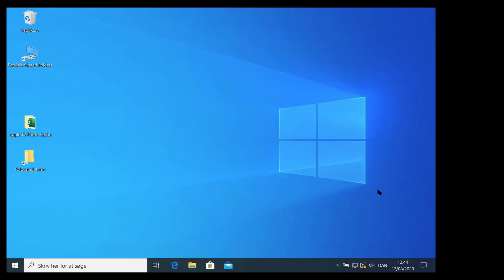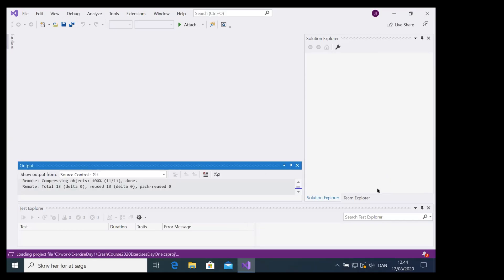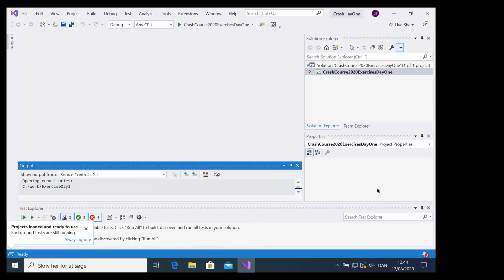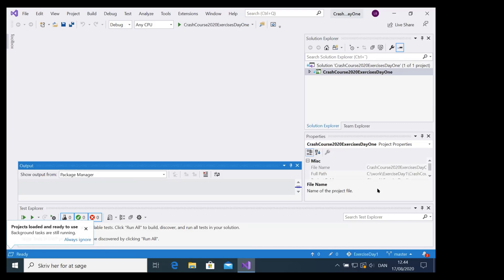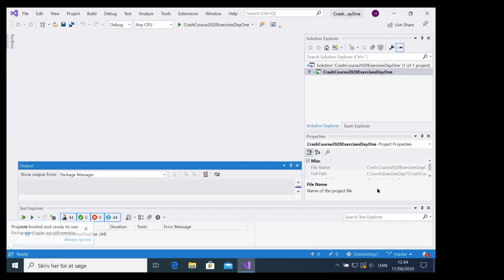Remember, when you clone a repository you get a copy of the code — you don't have to worry about accidentally destroying everybody's code. It's a clean copy. And if at any point you think you've messed everything up, just delete everything, clone again, and try it once more.